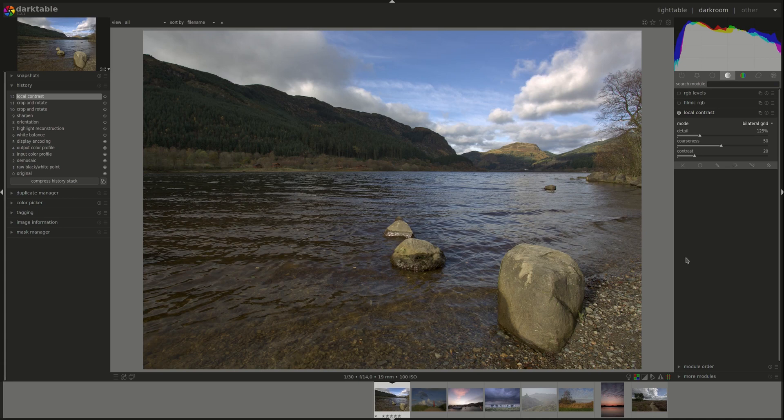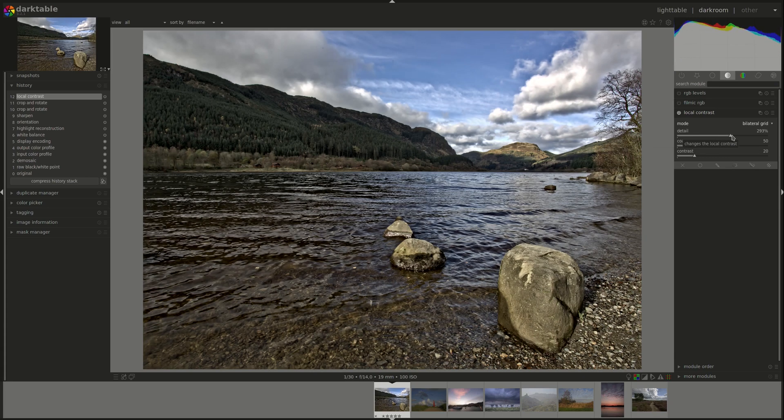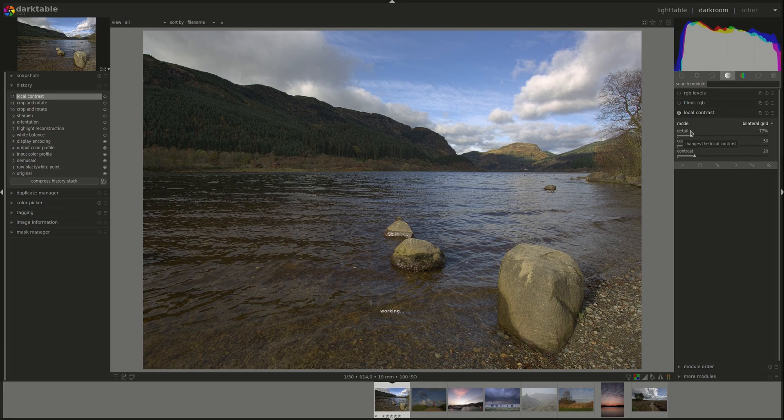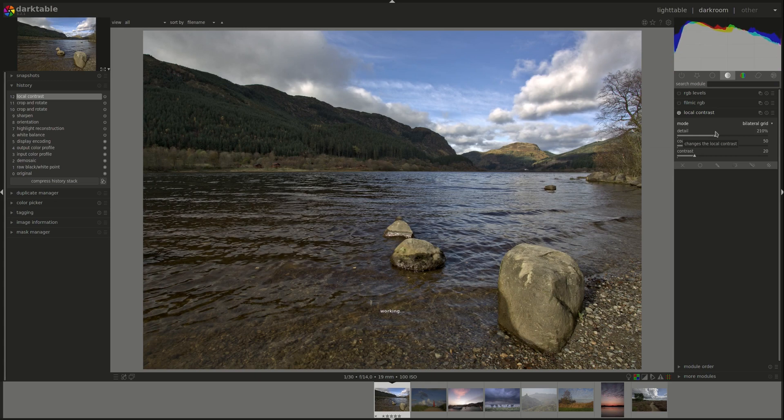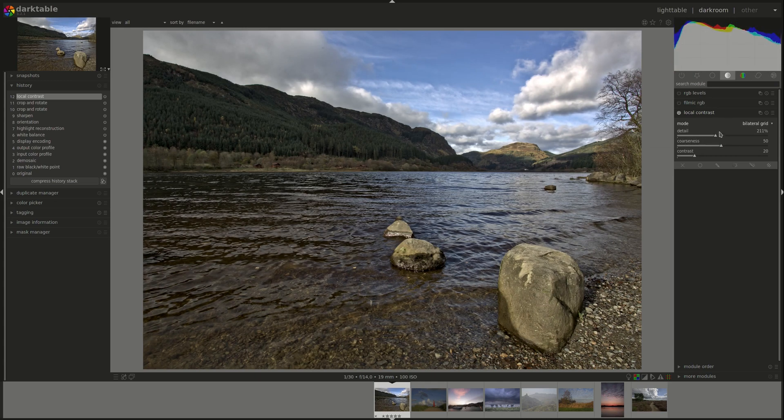First, you have the details, which as it suggests, adds more details into the image, so more local contrast. And as a result, adds more contrast to the whole image.